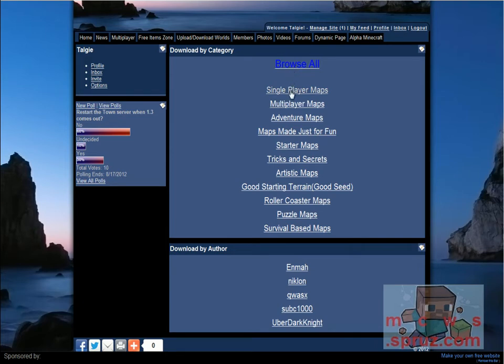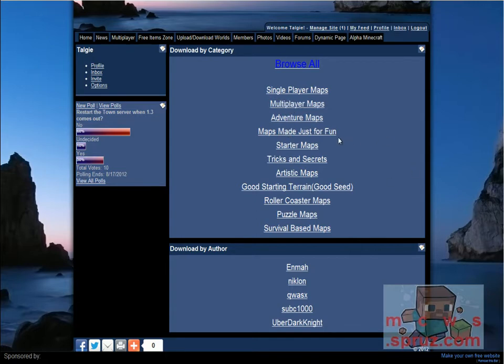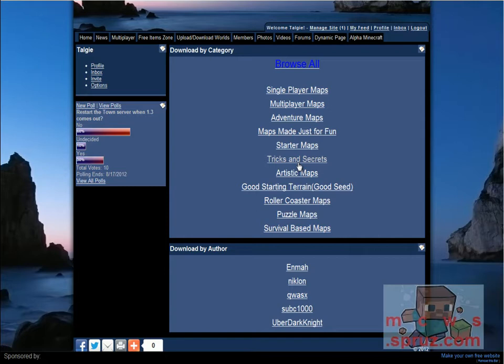You can filter by single player or load them up on a multiplayer server. You can do adventure maps, maps that are made just for fun, kind of crazy. Often we get TNT maps. Starter maps where people built you a basic house or something. Tricks and secrets for farming different things such as eggs, chickens, cows, etc.